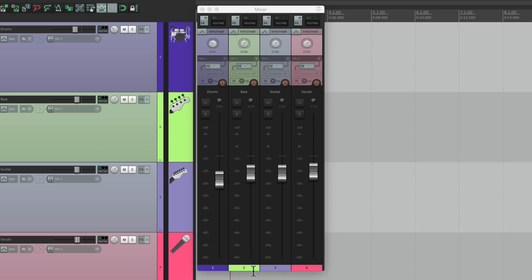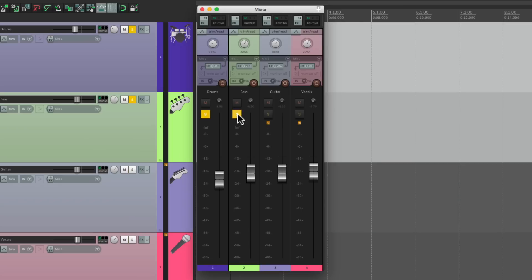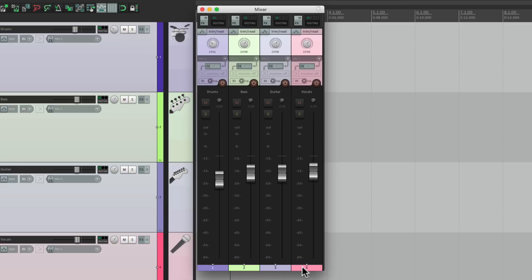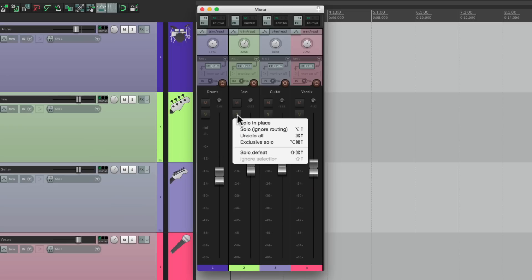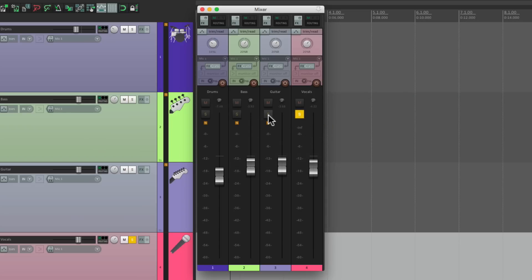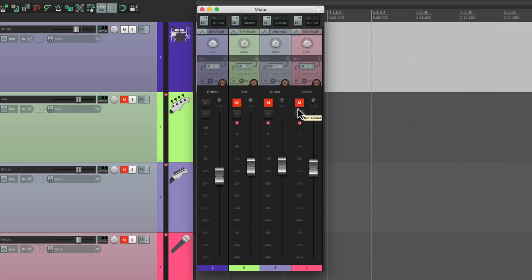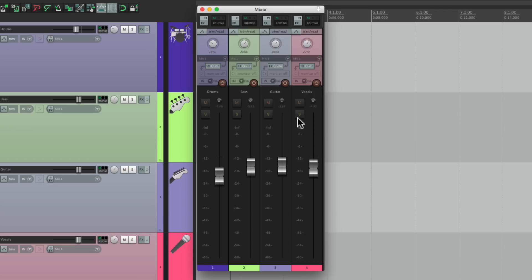Everything we've been doing in the Track Control Panel can also be done in the mix window. Let's open the mixer. We can mute all tracks by dragging, solo them, create a temporary group by selecting them all so they move together, hold down Shift to disable the group, right-click for Exclusive Solo, turn off all soloing with the modifier, or unmute them all. Everything shown earlier in the video works the same way on the mixer.